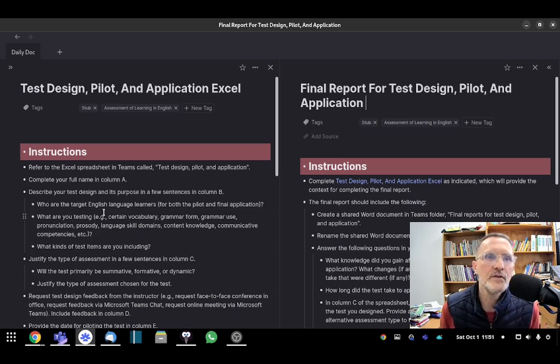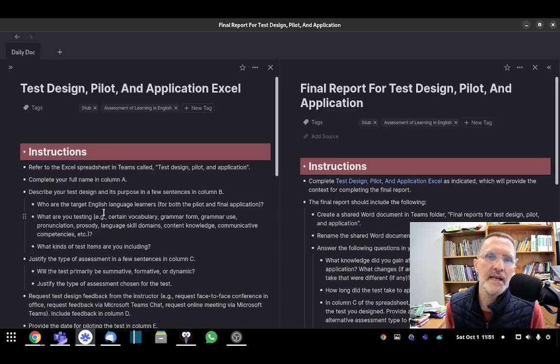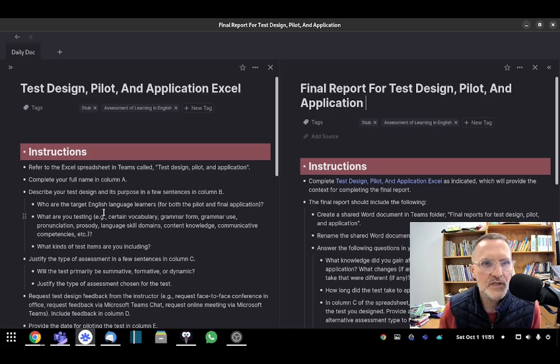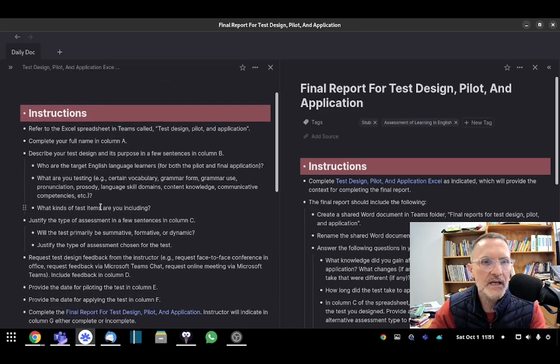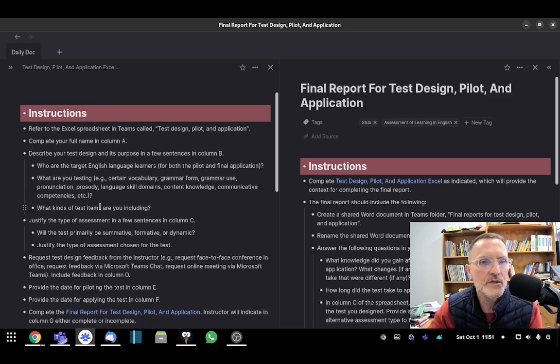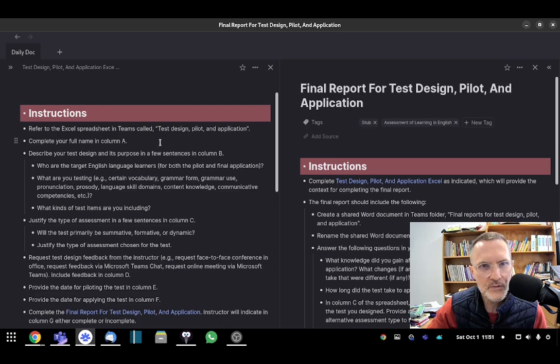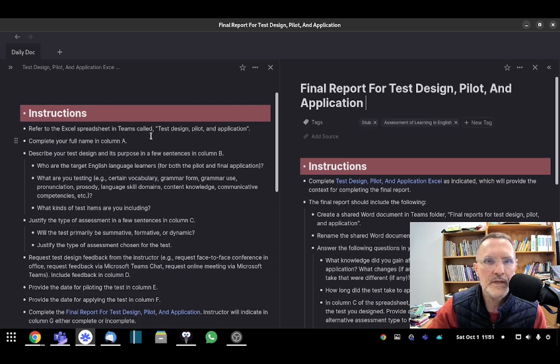So looking at the Test Design, Pilot, and Application Excel spreadsheet, I'm explaining here in greater detail what to include under each of those columns. First, refer to the Excel spreadsheet as I mentioned before in Teams.